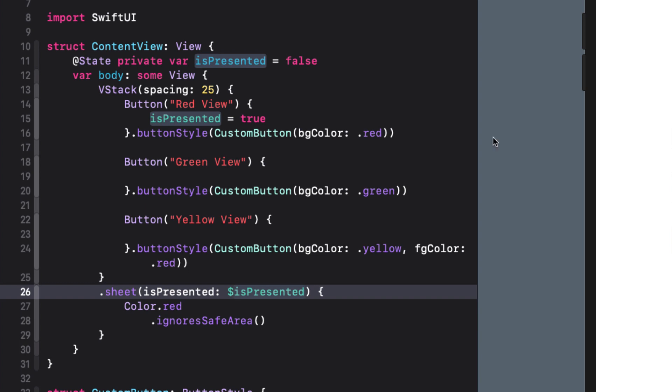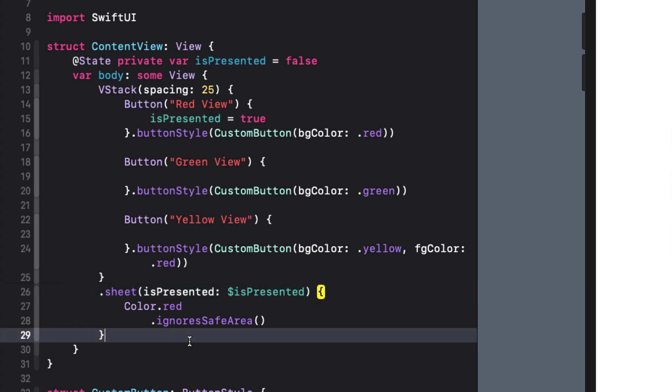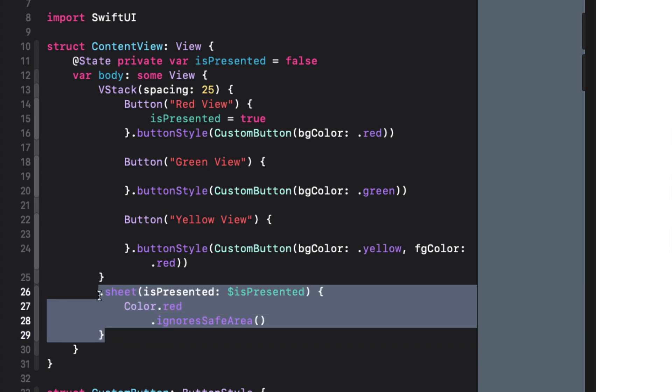In order for us to be able to use multiple sheets each modifier has to be applied to the button directly. Using two or more consecutive sheet modifiers doesn't work in SwiftUI. Only the last sheet modifier will be applied and can be used.